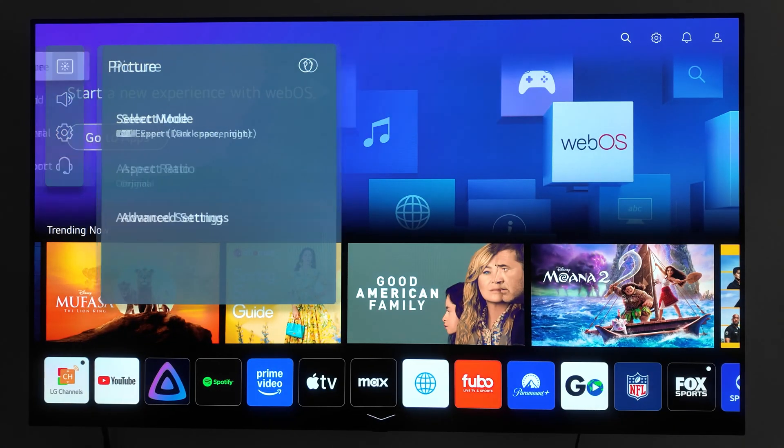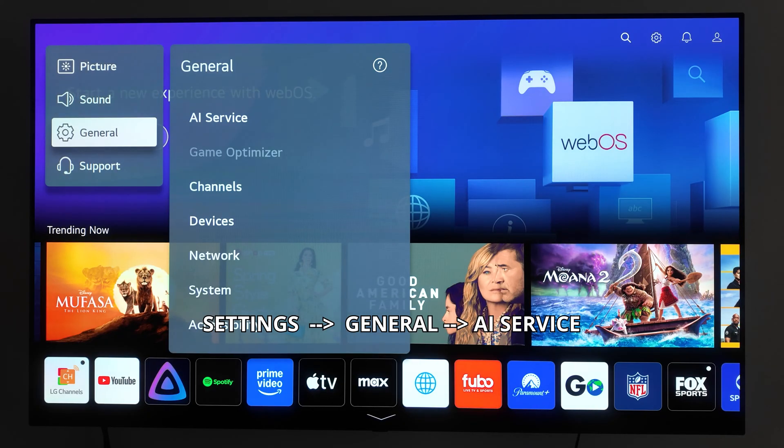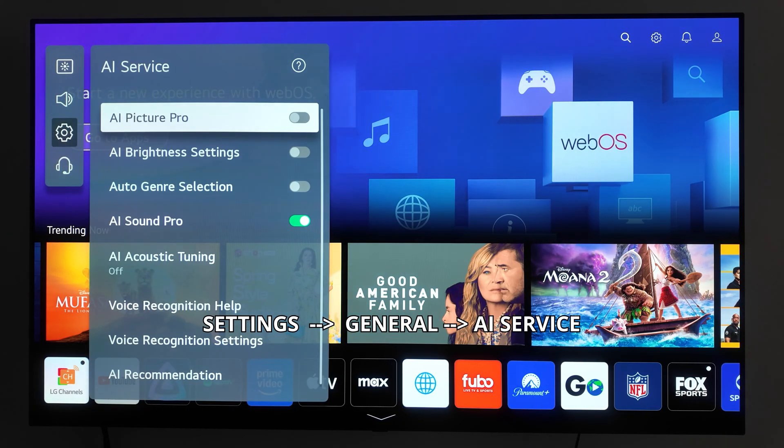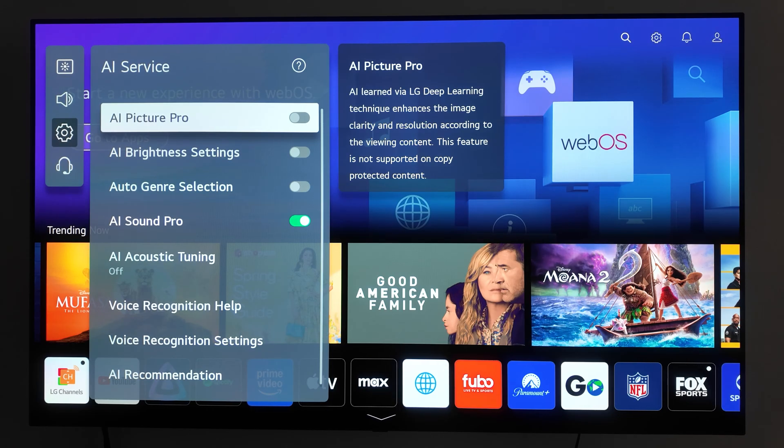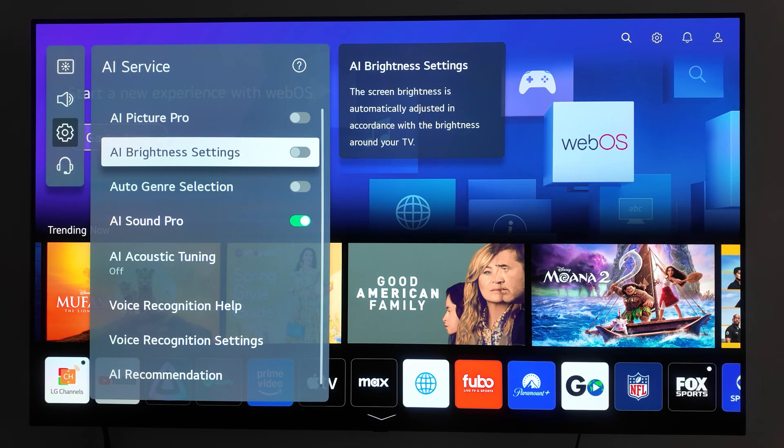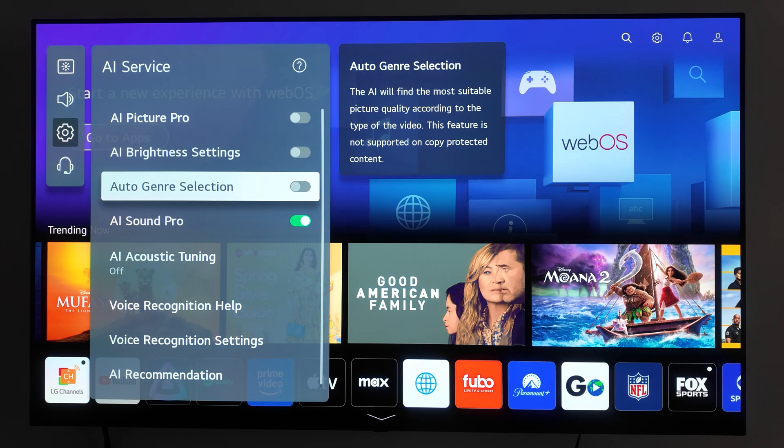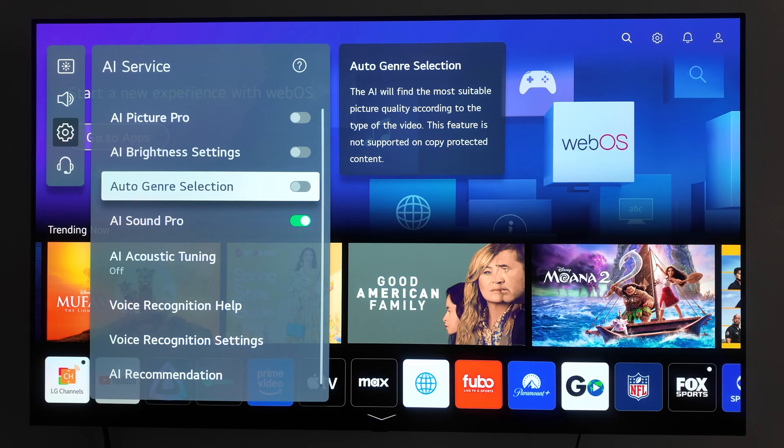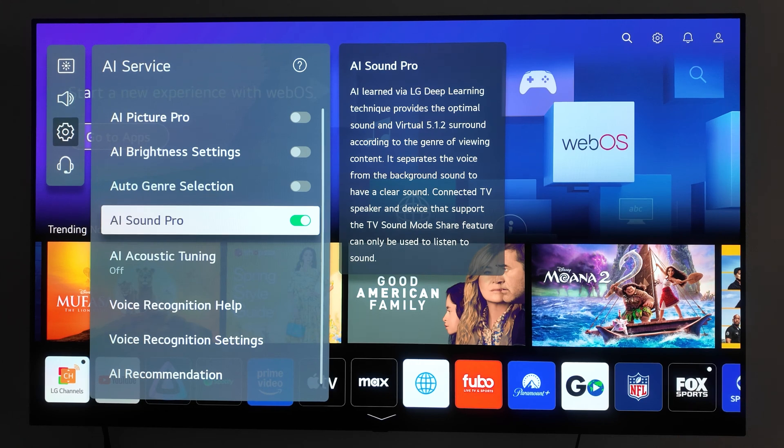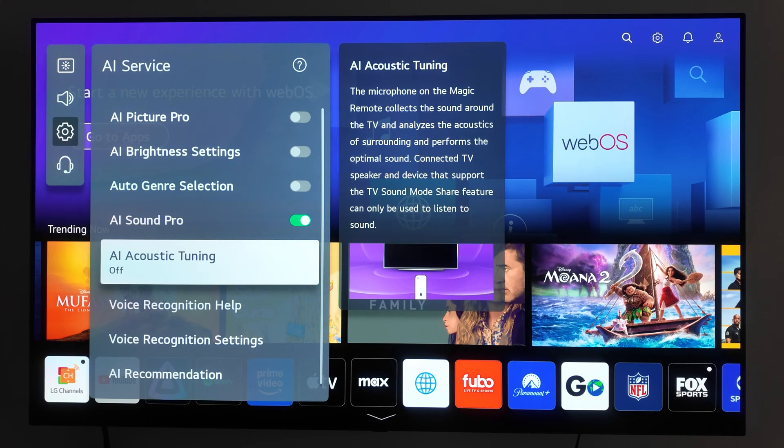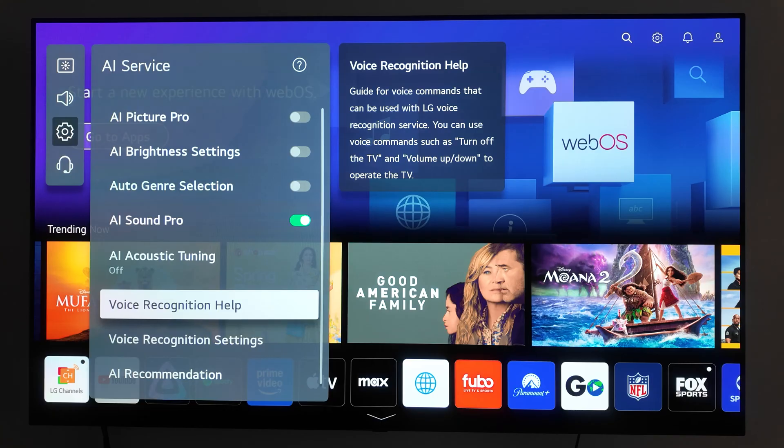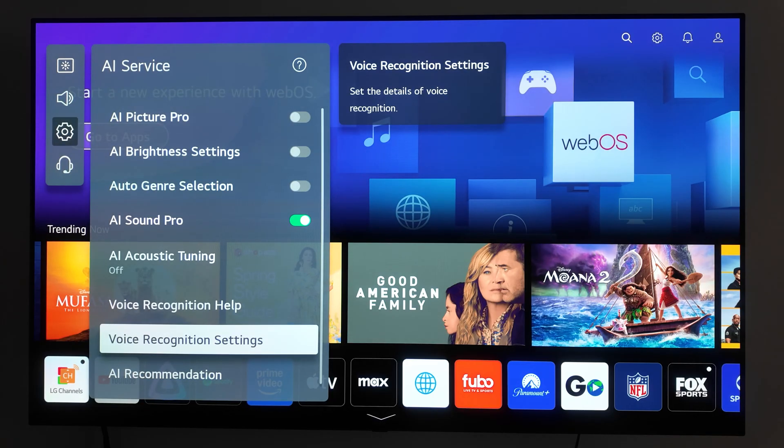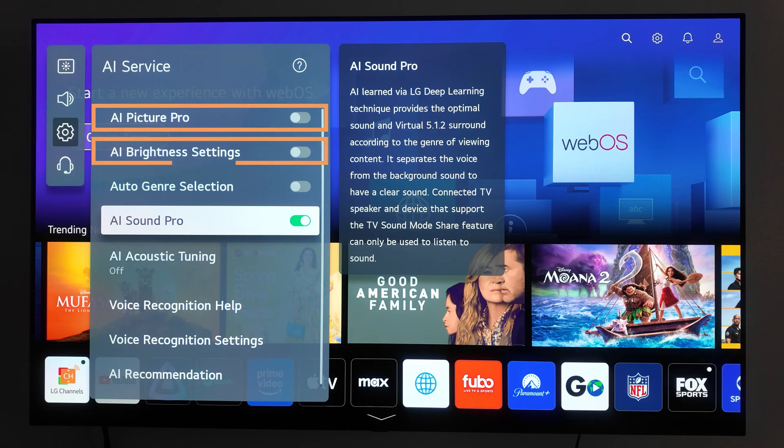Now let's turn off the AI features that collect your data. Go to Settings, General AI Service. Here you'll see several options: AI Picture Pro, which automatically adjusts image quality based on content; AI brightness settings, which adjust brightness based on ambient light; auto genre selection, which optimizes picture and sound for different types of content like movies or sports; AI Sound Pro enhances audio quality, especially for built-in speakers; and AI acoustics tuning, which customizes sound based on your room's layout. I recommend turning off AI Picture Pro, AI brightness settings, and auto genre selection.